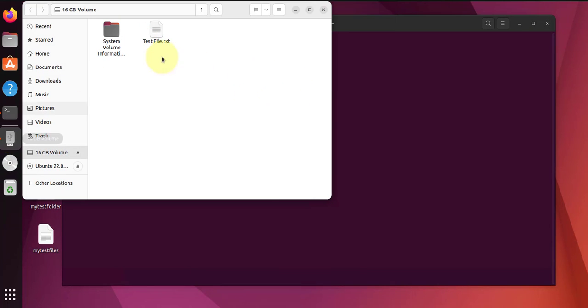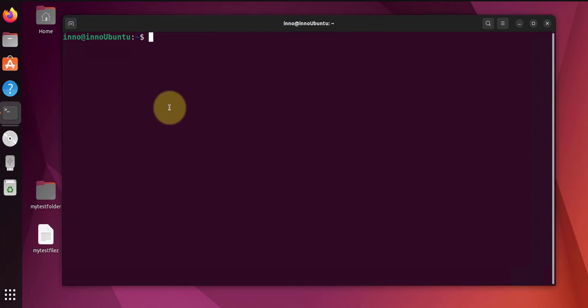If I click on it, I'm able to open this USB drive and I can see the test file right here. It should also be listed.